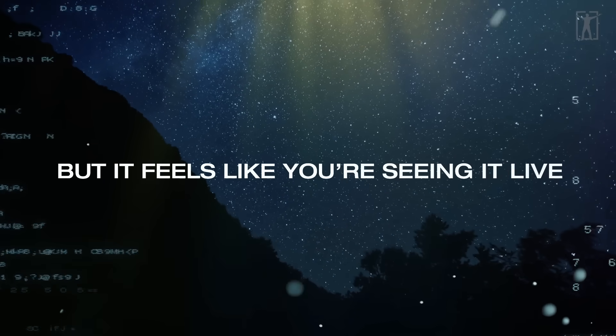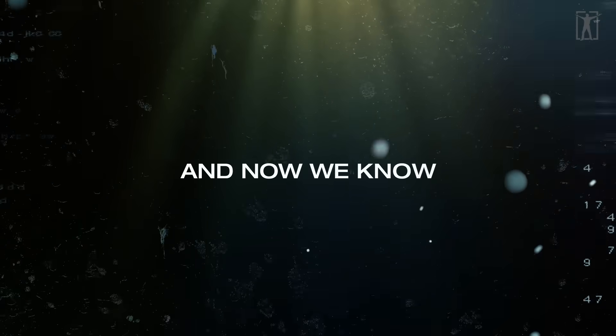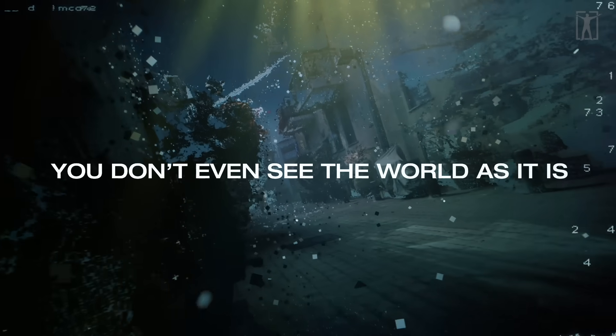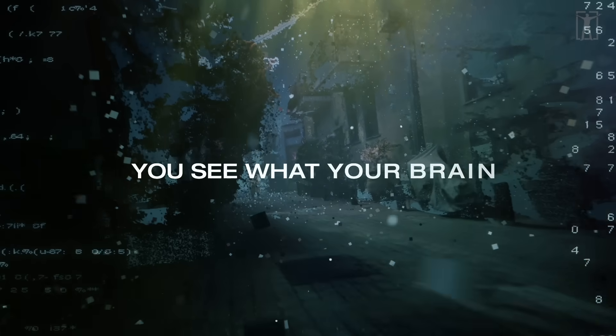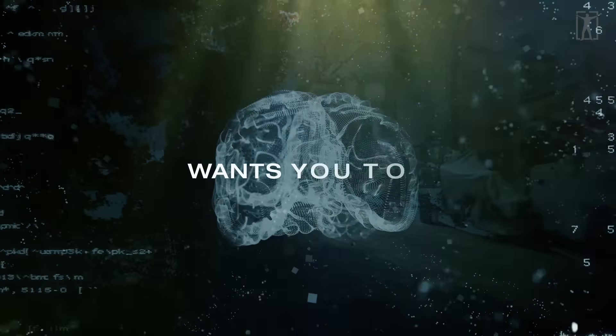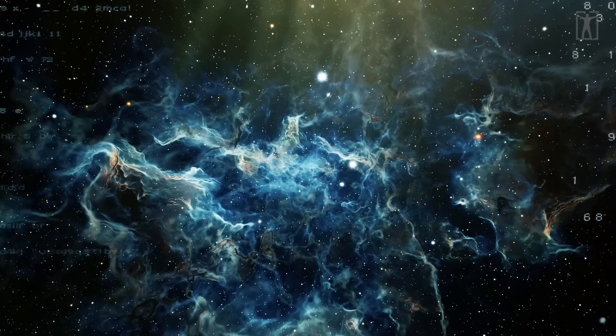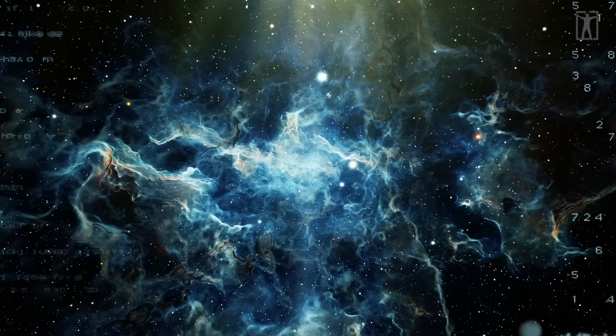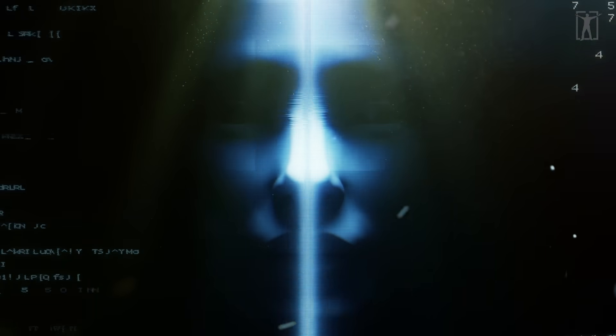And now we know you don't even see the world as it is - you see what your brain wants you to see. This doesn't mean nothing matters. It means that what you experience is a limited version of something much bigger. And if that's true, what else might be hiding behind the interface?